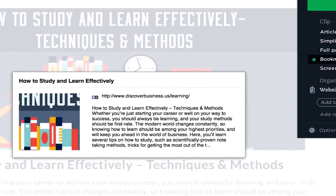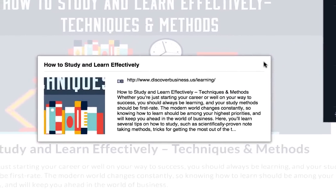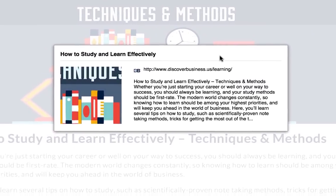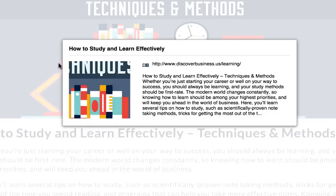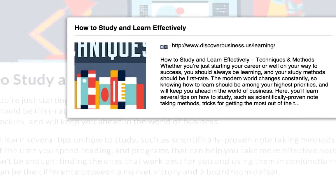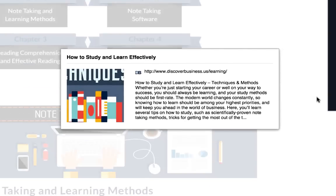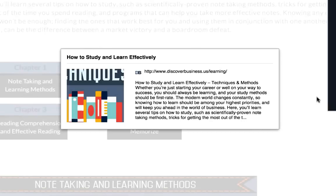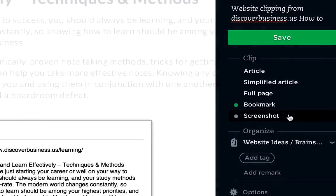The next option is the bookmark clipping option, which captures a little snippet of the article with a link into Evernote. This is great if you're always hooked up to the internet and you just want a quick reference in your Evernote. However if you ever wanted to view this article offline you won't be able to, because when you use the bookmark it doesn't copy the whole article for you to use later.